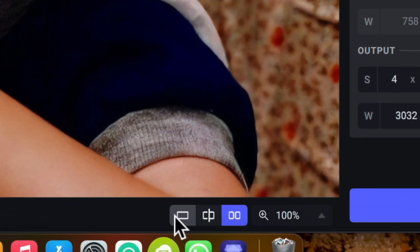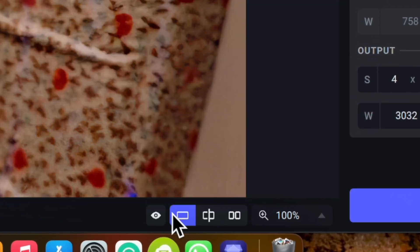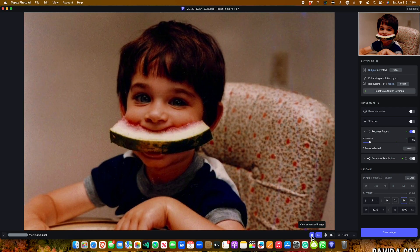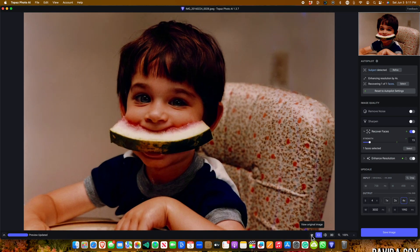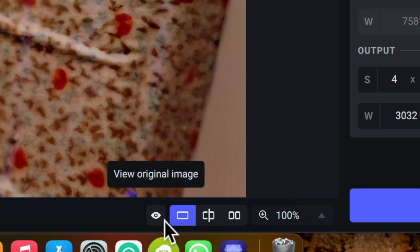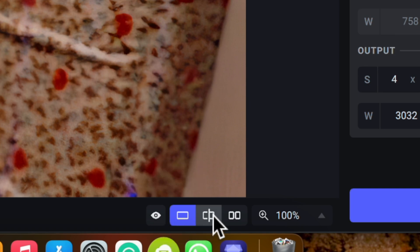Here at the bottom, we have your viewing options. The first icon shows you the image in full screen mode, and then you can toggle back and forth between the original and the processed image by clicking this eye icon off to the side.